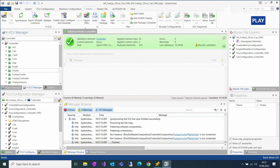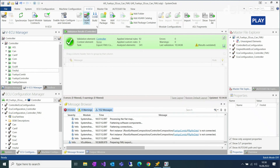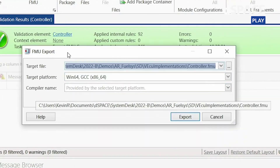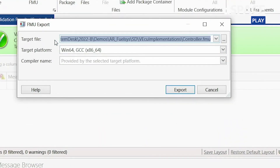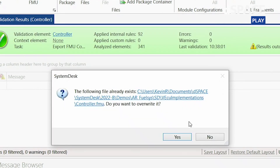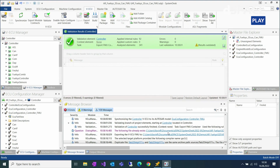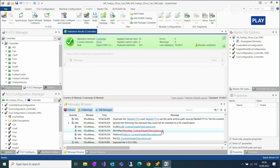The last step of creating an FMU is to export it in the RIMs. Here you can choose a directory where you want to export it and select the platform — for example, Windows 64 — and the GCC compiler. As you can see, we have already executed the VECU FMU export and successfully created it.